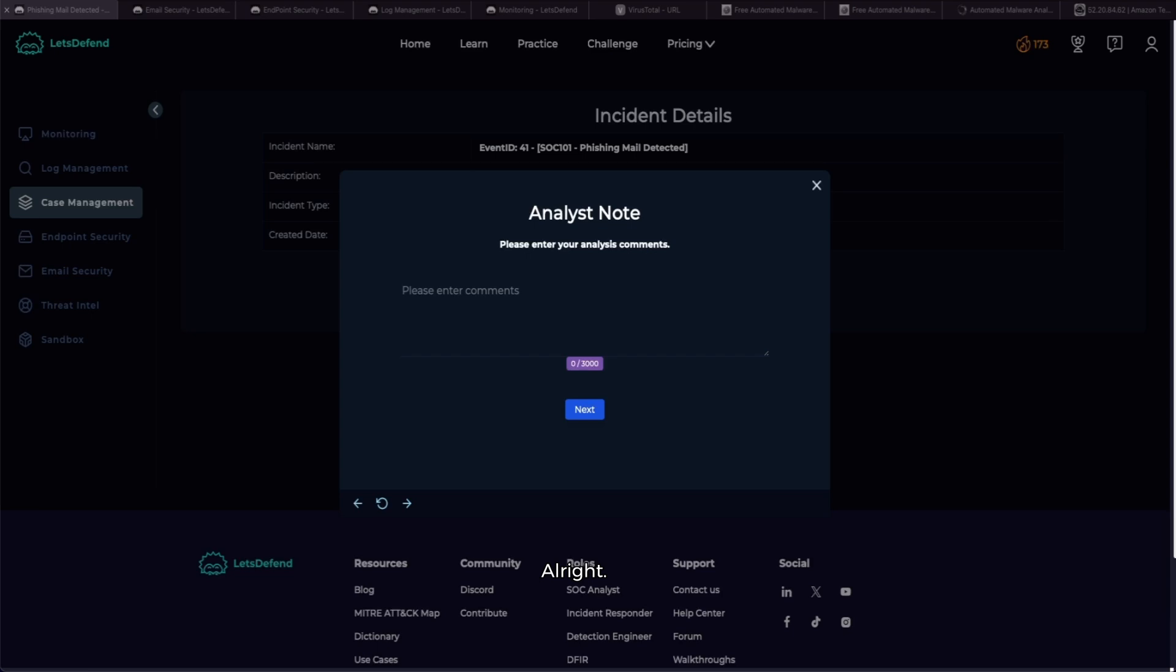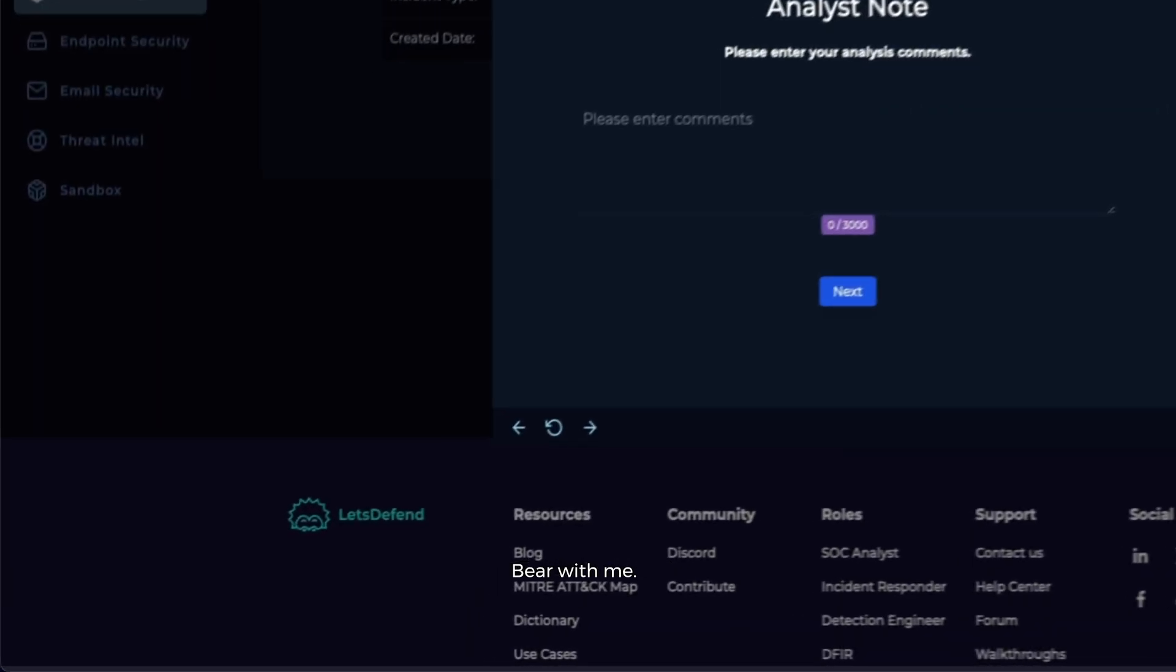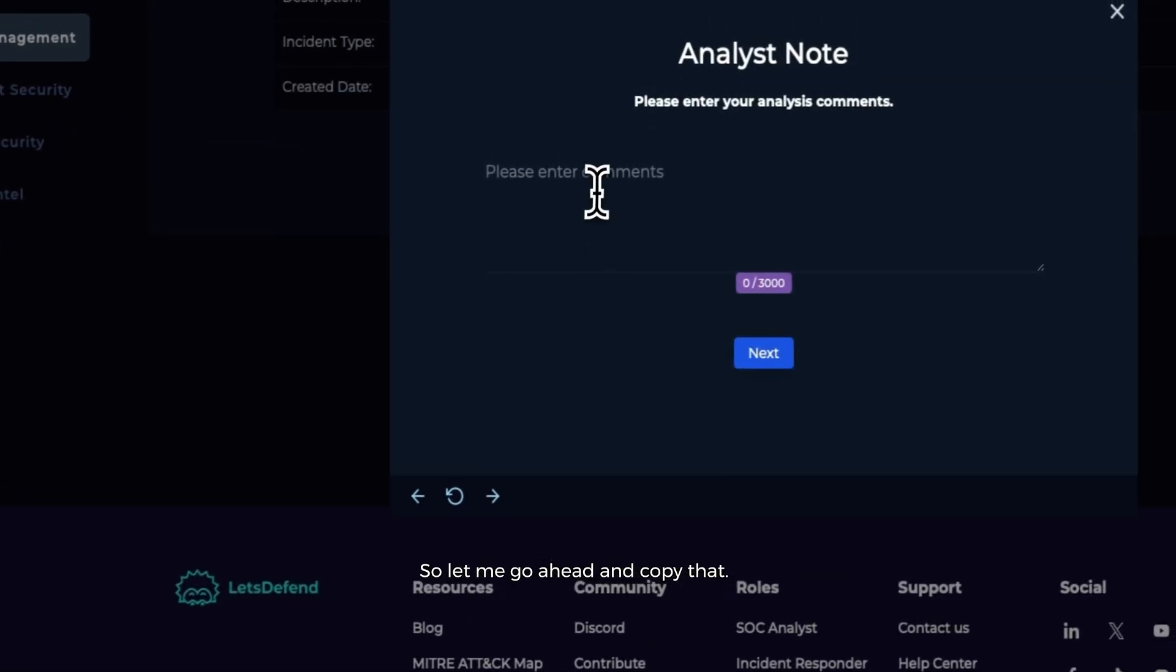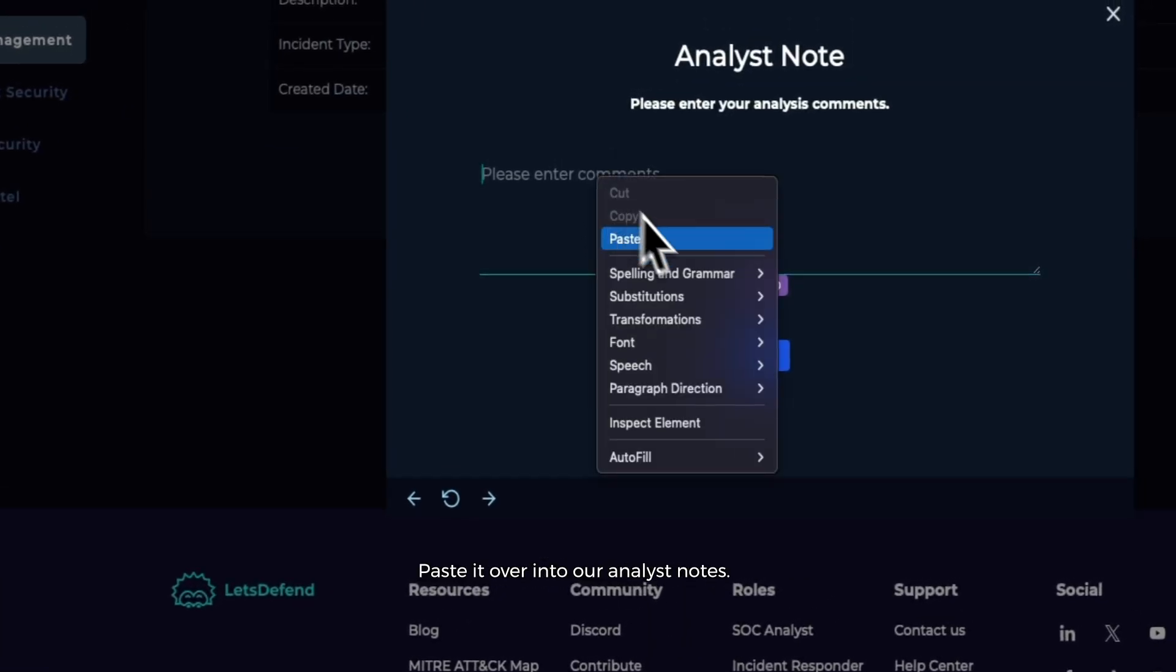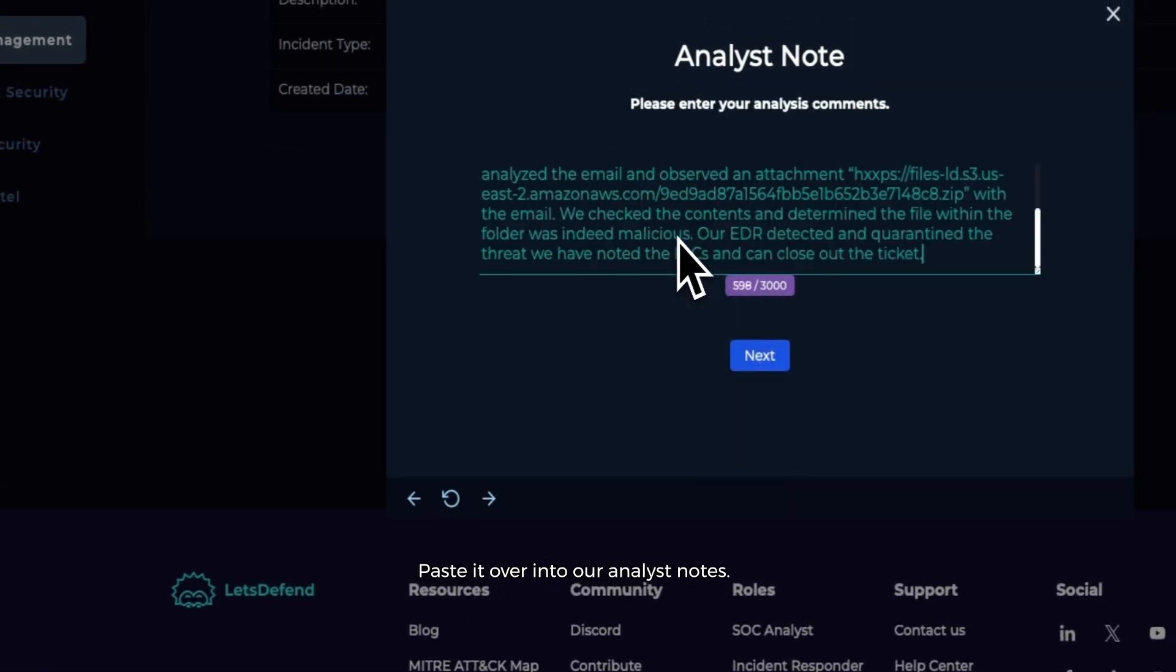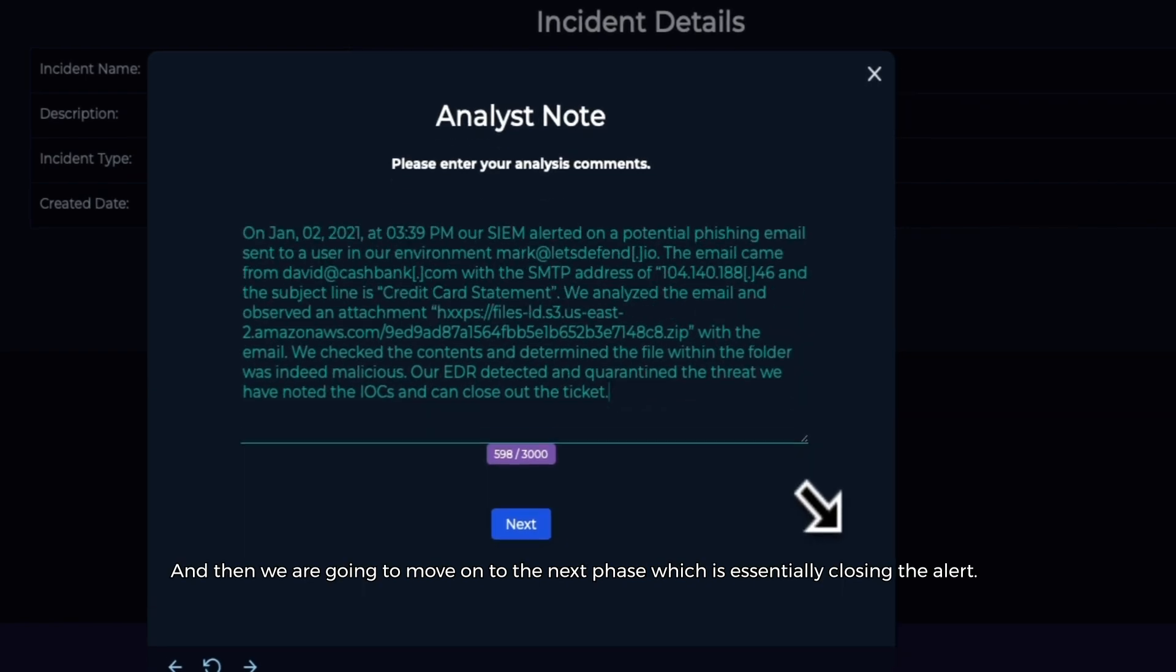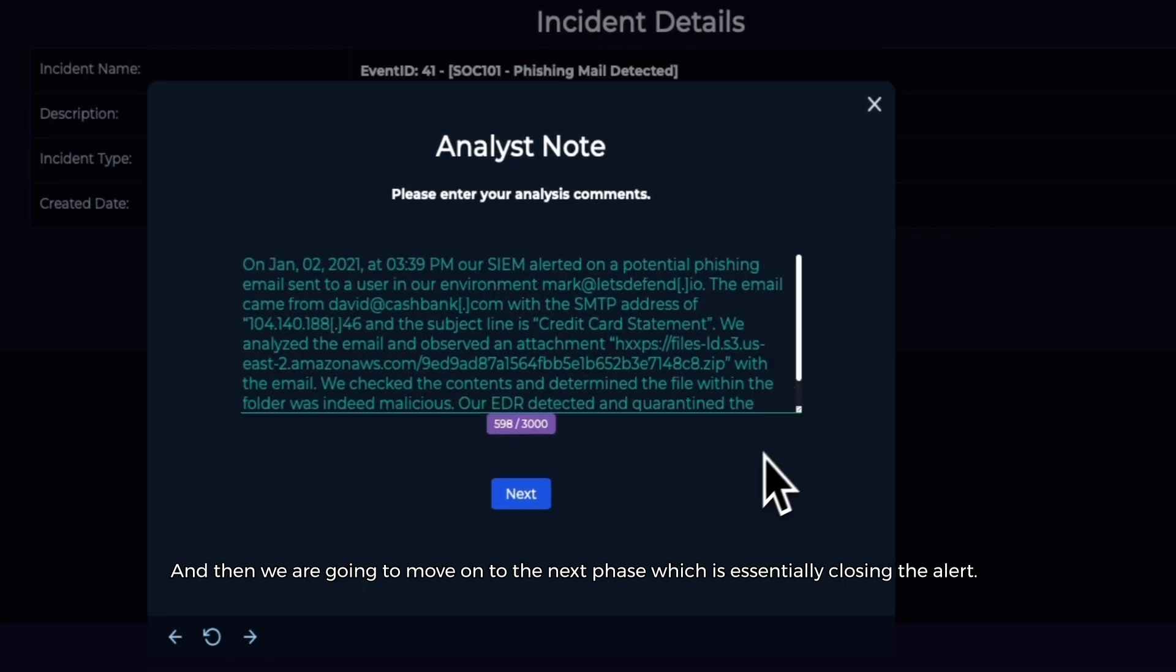All right, just cleaning it up, bear with me. So let me go ahead and copy that, paste it over into our analyst notes, and then we are going to move on to the next phase, which is essentially closing the alert.